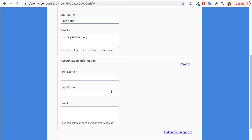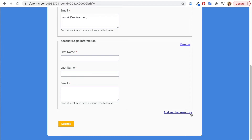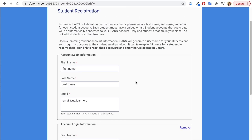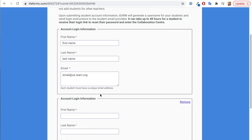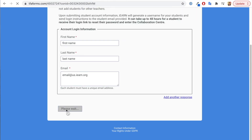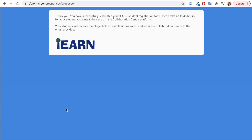You can add multiple student emails and names — just keep adding another response to the form. Once you have all of your students added and their information in the form, hit the submit button to send the information. You'll need to enter first name, last name, and then hit submit. You'll then be taken to a confirmation screen saying that the registration is complete.